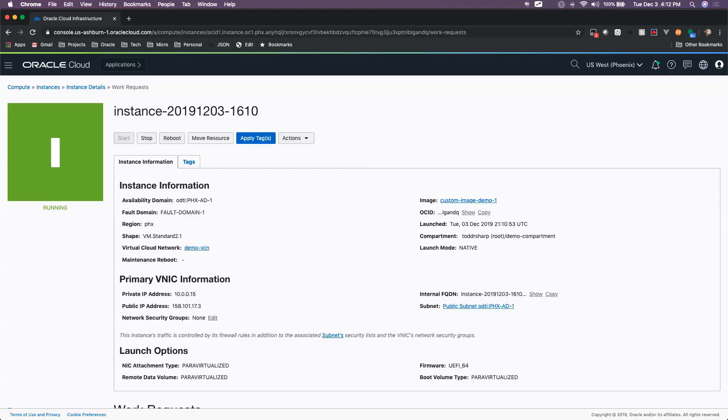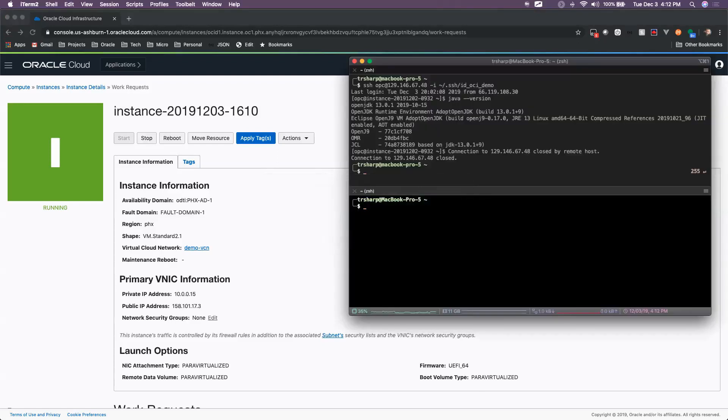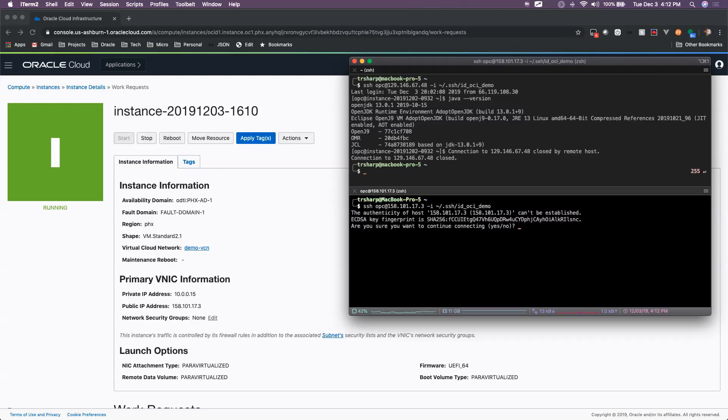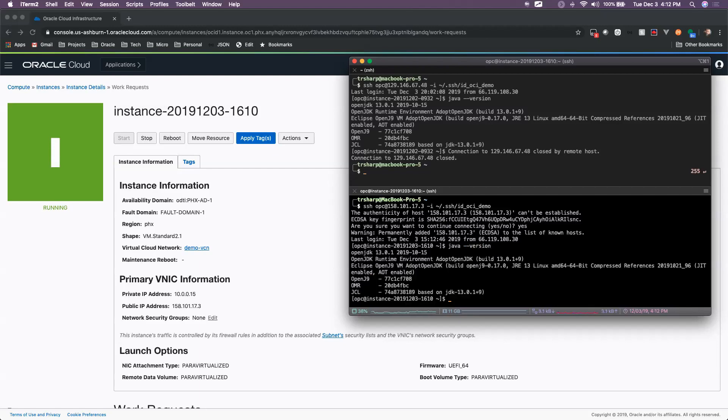So now that our new instance has been created, we have a public IP address assigned. We can SSH into the new instance that was created based on the custom image.